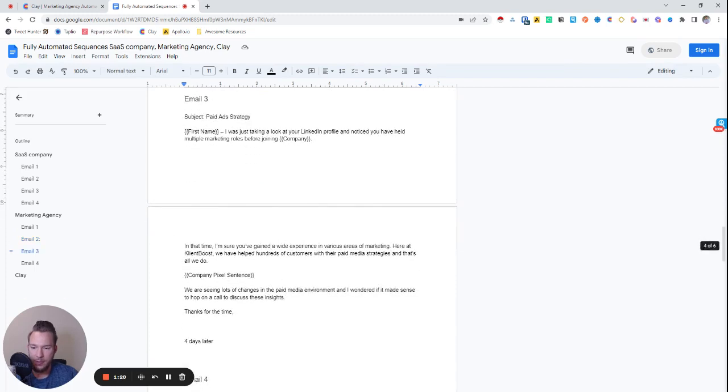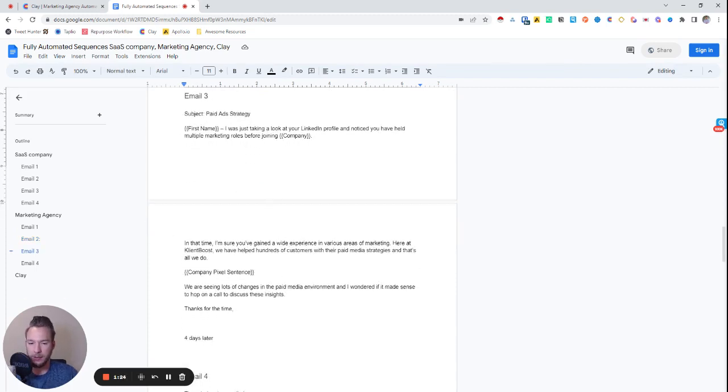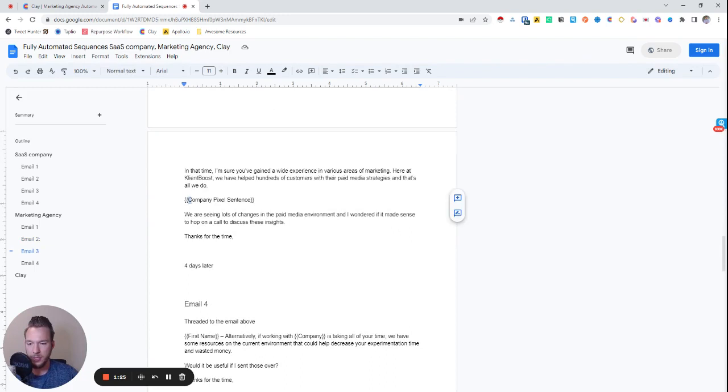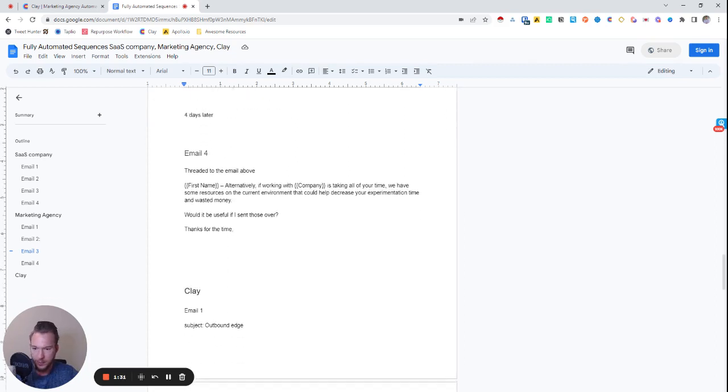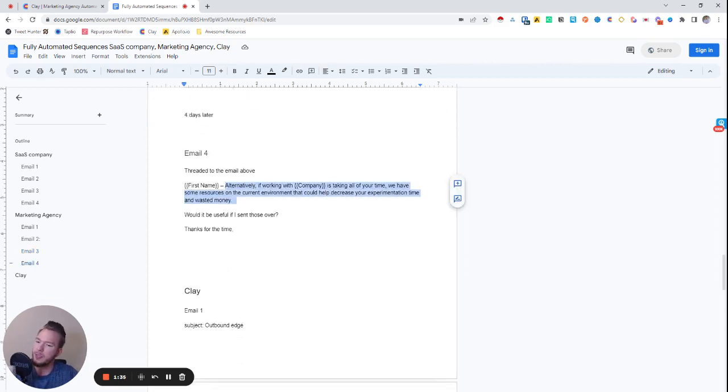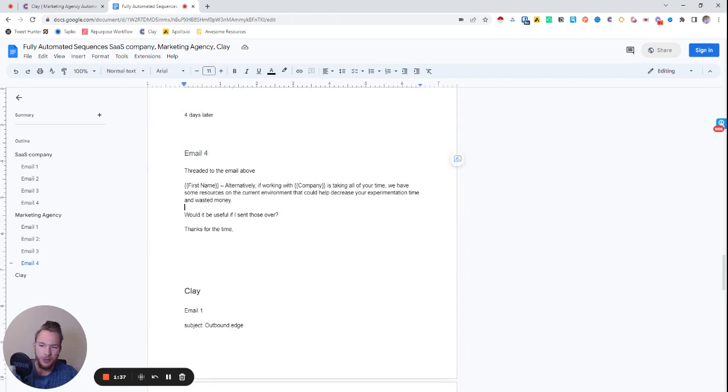And then we'll send this email. I was just taking a look at your company profile, all this information. And then we'll do a pixel sentence talking about, hey, like I know that you're running ads or I know that you're not running ads. And then we'll just end with this email here, which we'll probably do a customization on the fly.